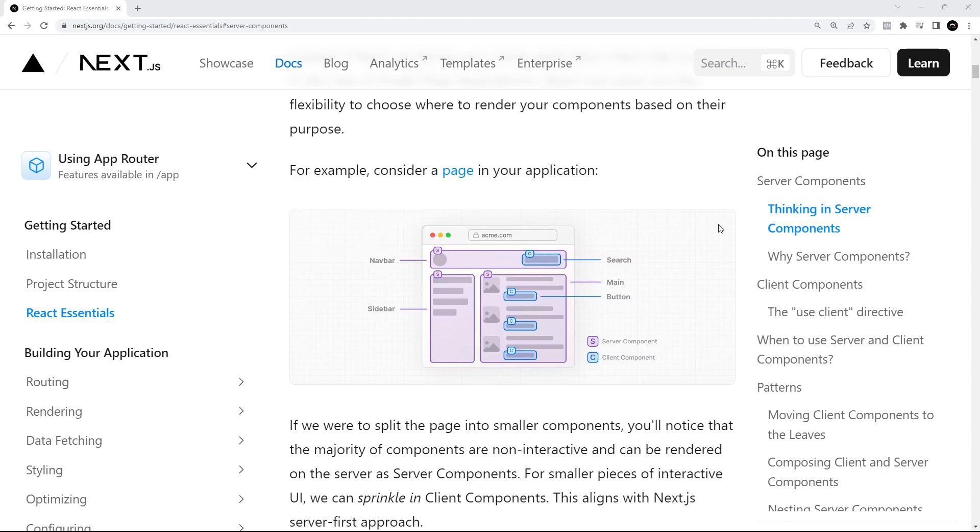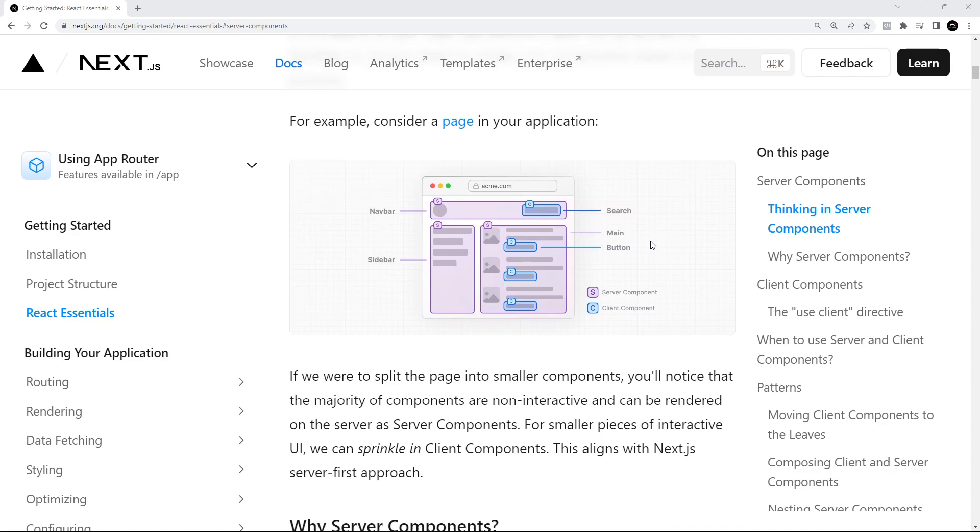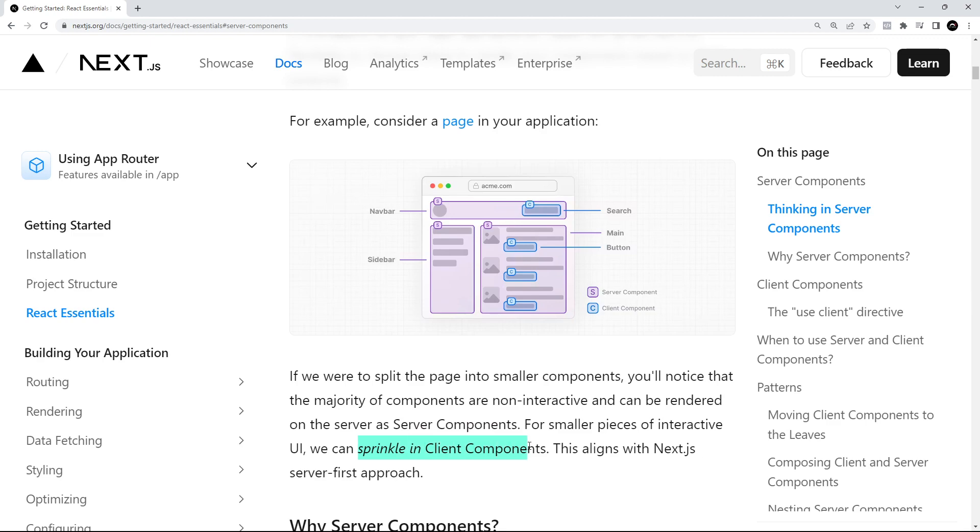By default, all components in Next.js 13 start off as being server components. Then you have to manually specify which components should be client components, which we'll see how to do later on. So it's this new kind of mental model you need to try and get your head around: using server components wherever possible, and then just sprinkling in client components where we need that interactivity in the browser. There will be times where you might not be sure when to use which.